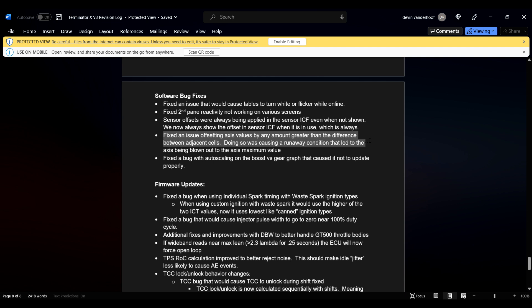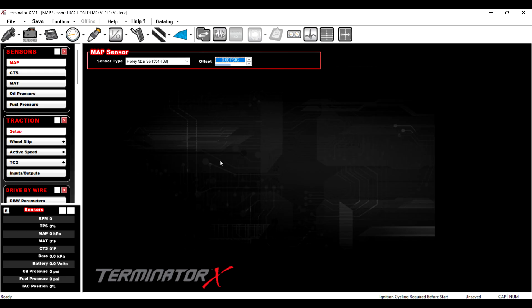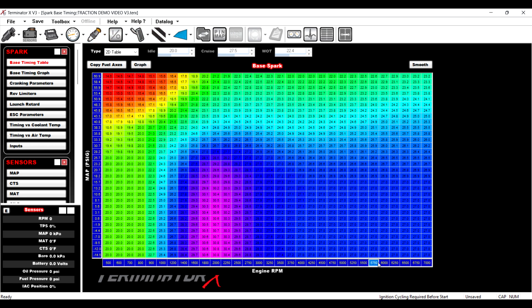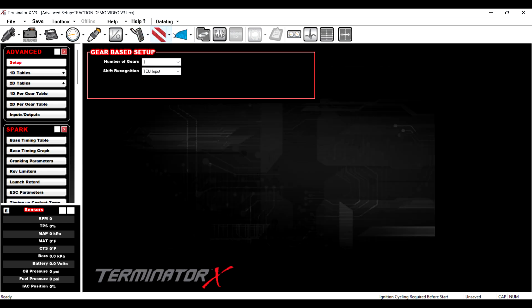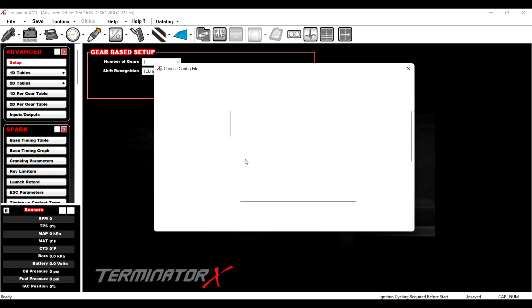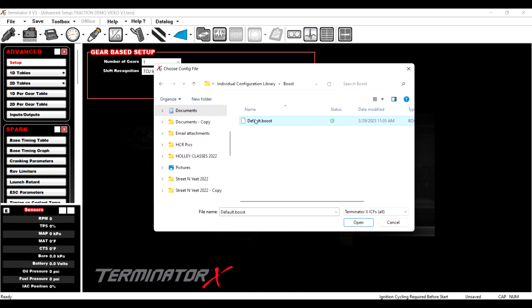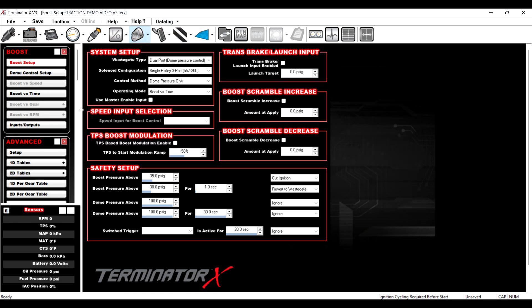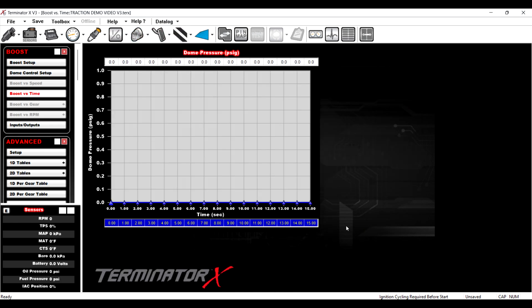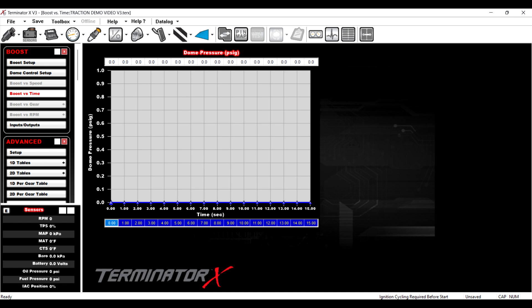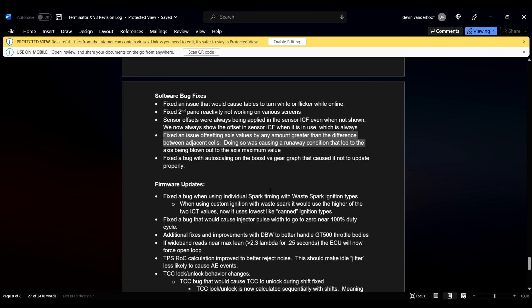This one was annoying. This happened. This happened on V6 a lot. Fix an issue offsetting access values by any amount greater than the difference between the adjacent cells. Doing so was causing a runaway condition that led to the access being blown out of the access maximum value. So what that means is, if you were to go to, let's see, there, right? If you made... Actually, it's better with like a time... Where's boost? Let's do that. Tool, add individual config, boost. There we go. So let's go to the boost ICF, boost versus time. So what would happen is like if you made a change to, you know, one of these values, but it was greater than the difference between here to here or something. I don't remember exactly how it worked out, but what it would do is like occasionally, it would make zero stay here, but then like this would be 99999, and it would reset your entire boost versus timetable. So they fixed that. That's good.